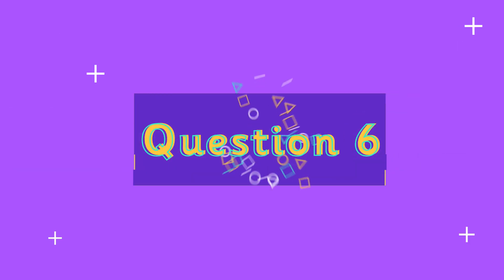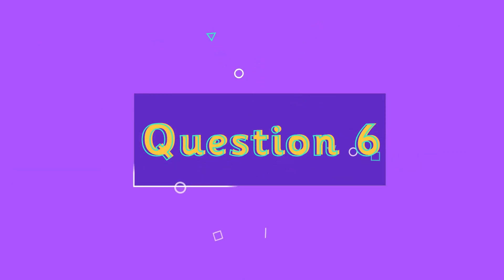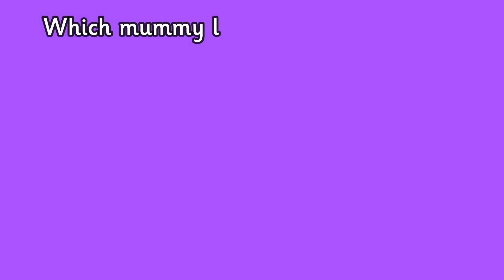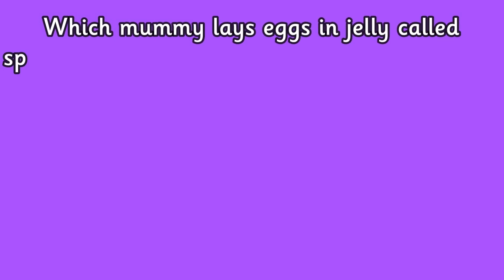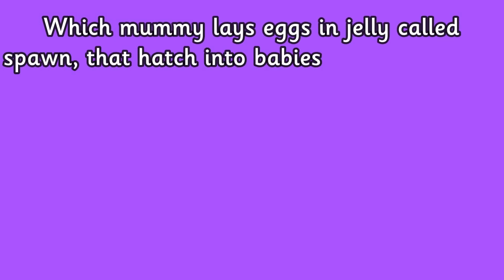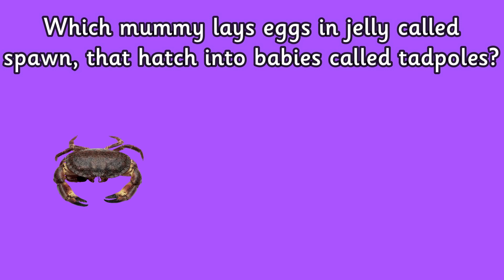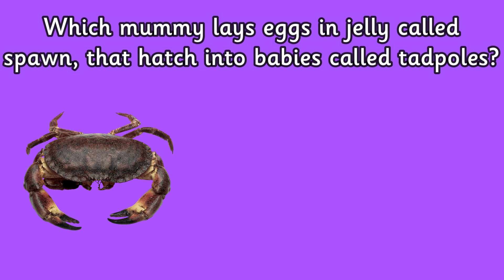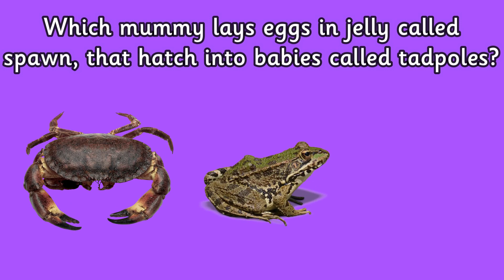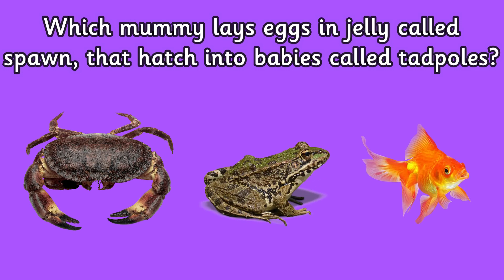Question six: which mummy lays eggs in jelly called spawn that hatch into babies called tadpoles? Is it a crab, a frog, or a goldfish?